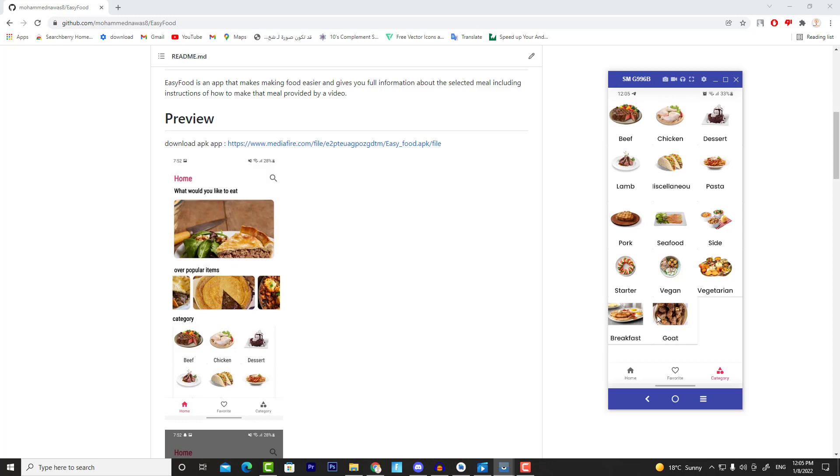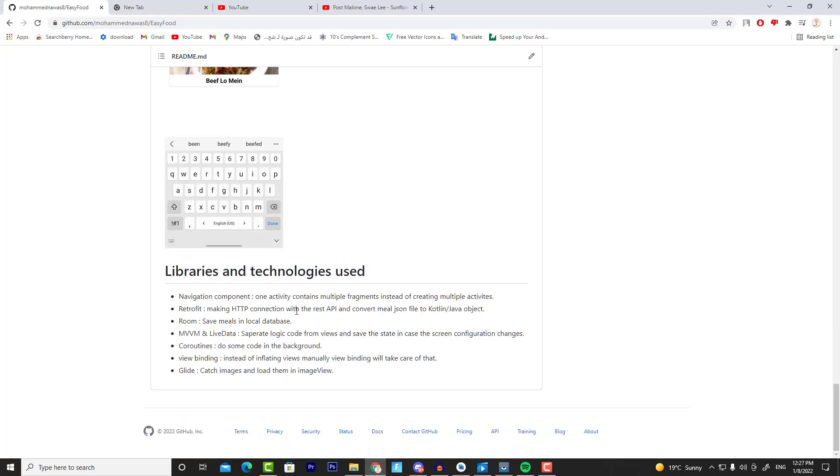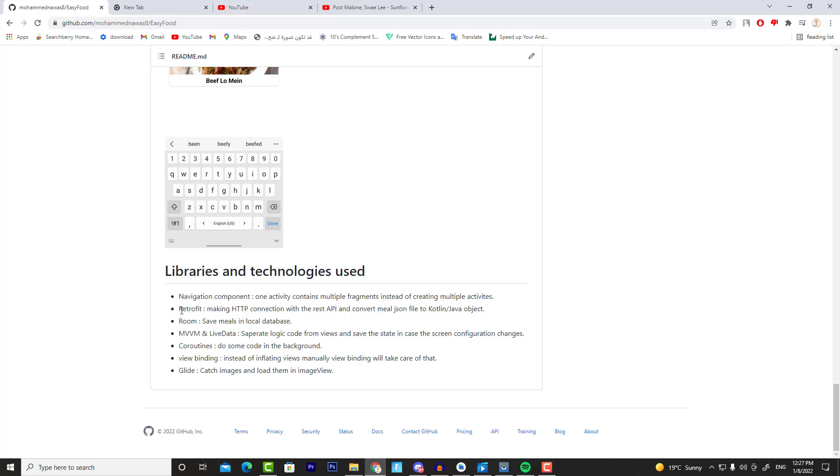Now what about libraries and technologies we are going to use to build EasyFood? Well, first of all, we're going to use Kotlin as a programming language. And for the libraries and technologies, we will use Navigation Component to navigate between fragments, Retrofit to get the data from the API, and Room to save meals into a local database.